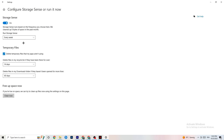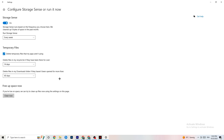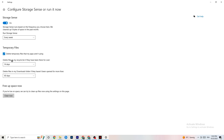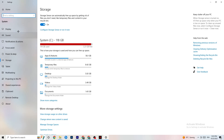Go to Storage and click the highlighted text that says 'Configure Storage Sense, run it now.' Copy these settings: run Storage Sense every week, delete temporary files that apps aren't using, set 14 days and 60 days as shown. Click 'Clean now' — this will delete all temporary files your apps aren't using and free up storage space.